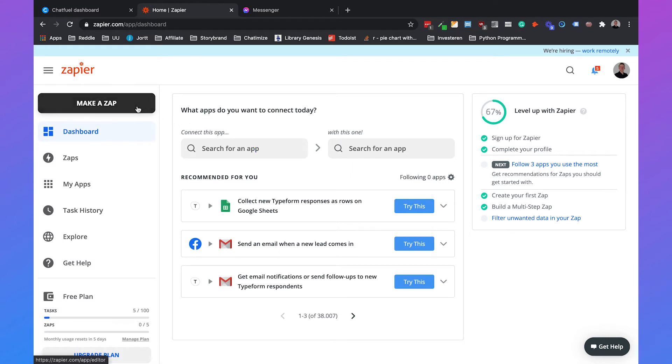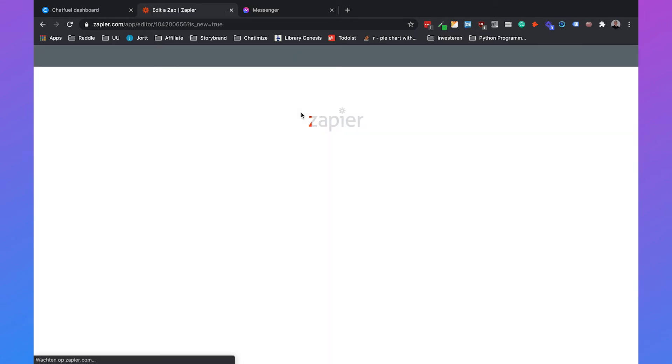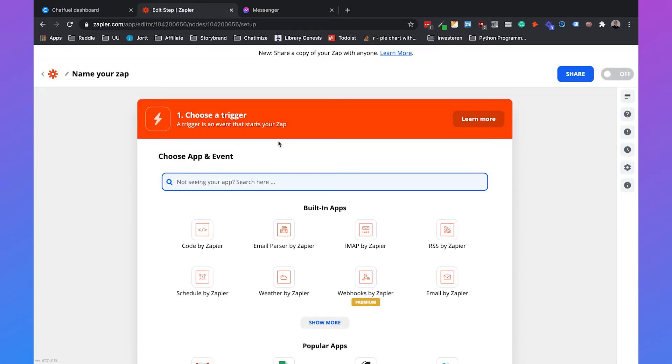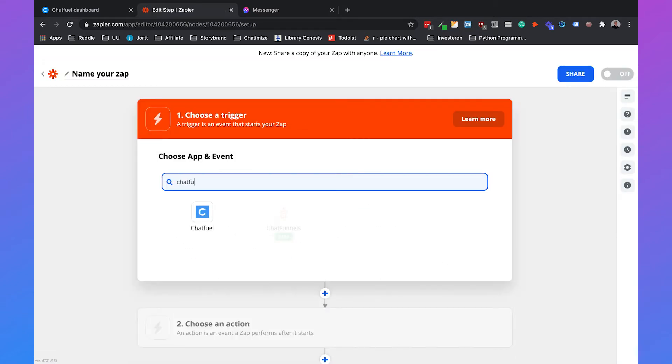Type in my password, which is automatically done for me, and then we're in the Zapier dashboard. Then we can click on make a zap, and we can search for our app, which is Chatfuel.